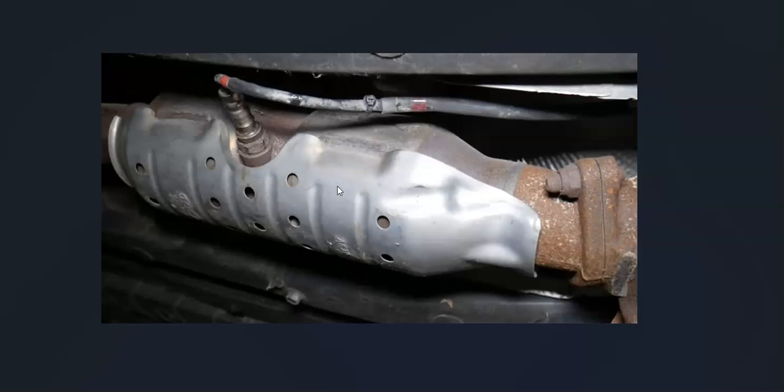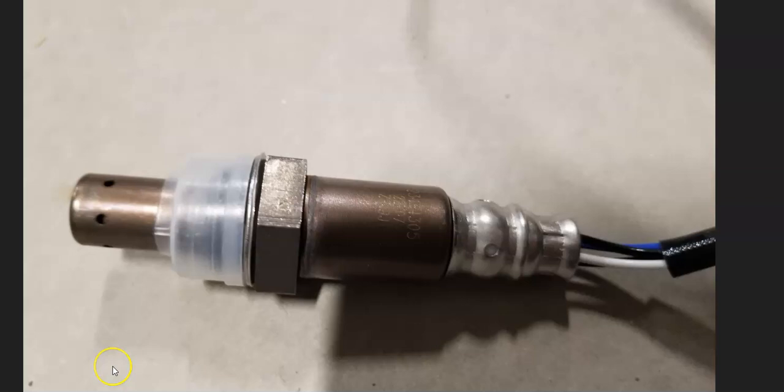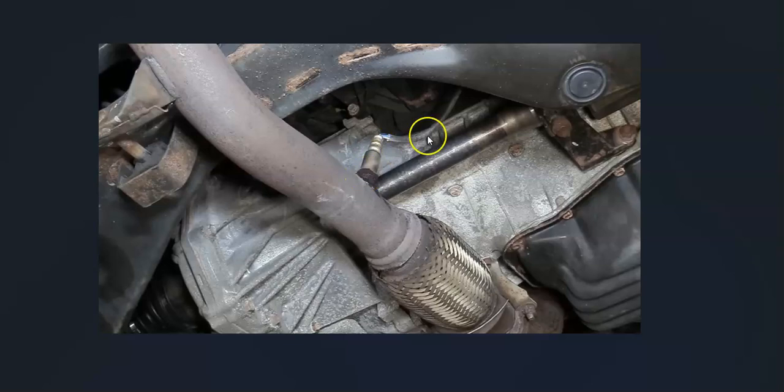But the most common cause of this is going to be something inside the wiring, so that's the main thing to check out. You can also test the sensors to be sure they're good. Some people would go ahead and replace them, but you can test them first. I made some videos on how you go about testing these—I'll put a link down below if you need to check that out. But first, check out that wiring and test both those downstream oxygen sensors.